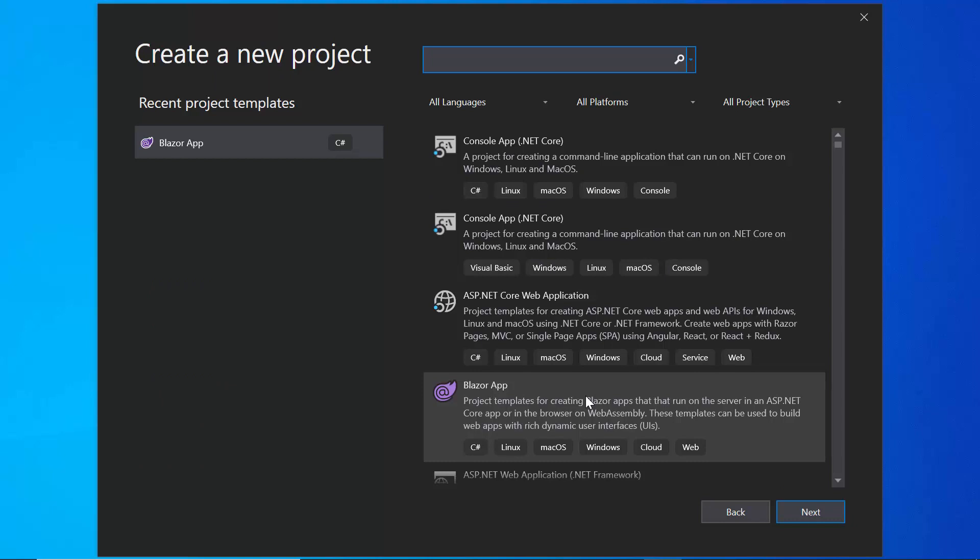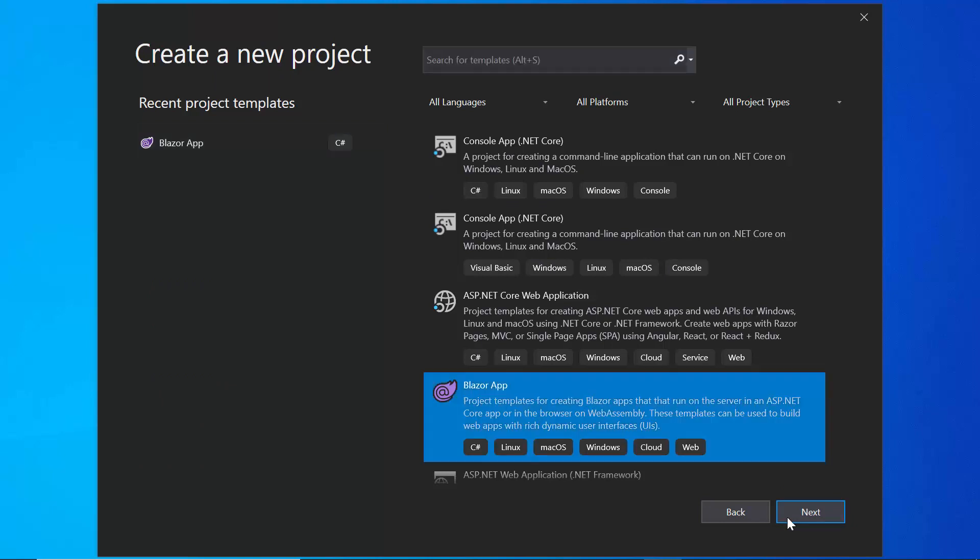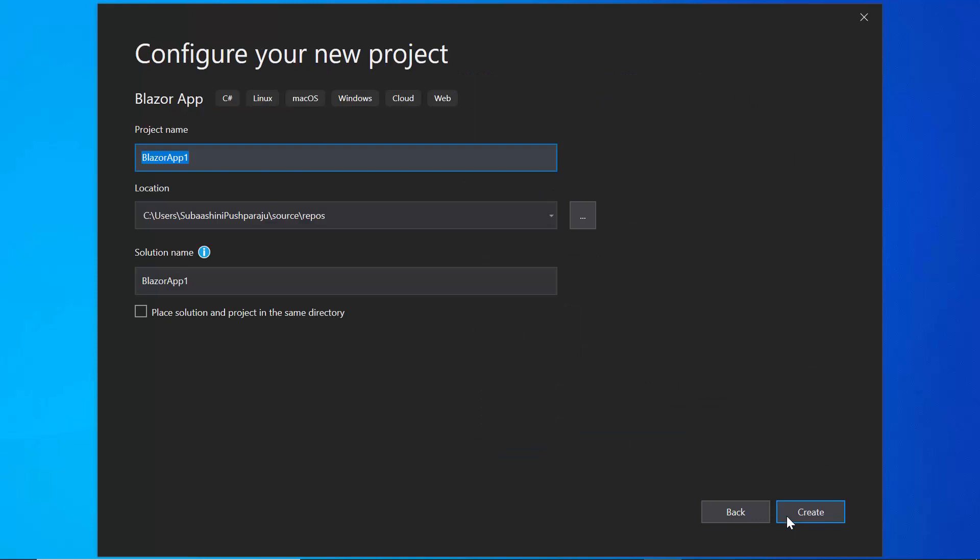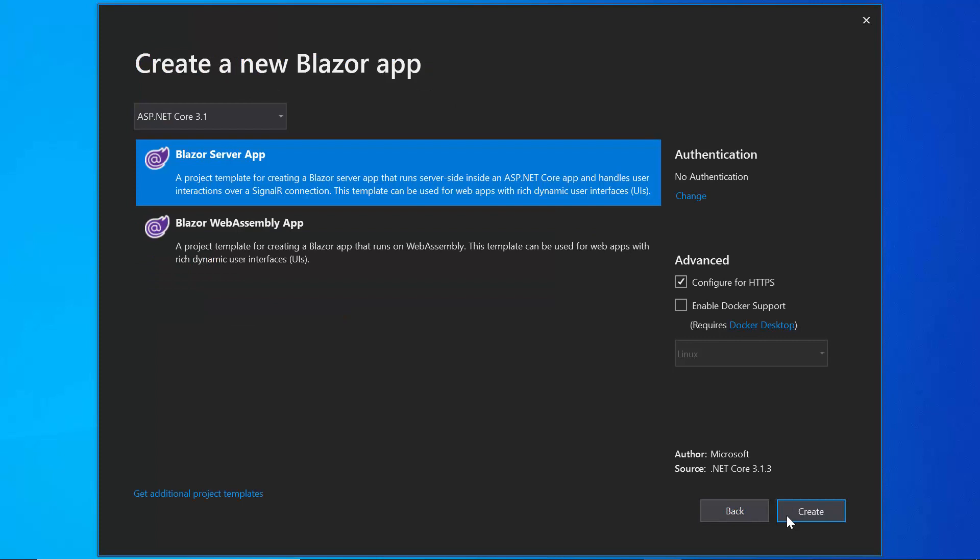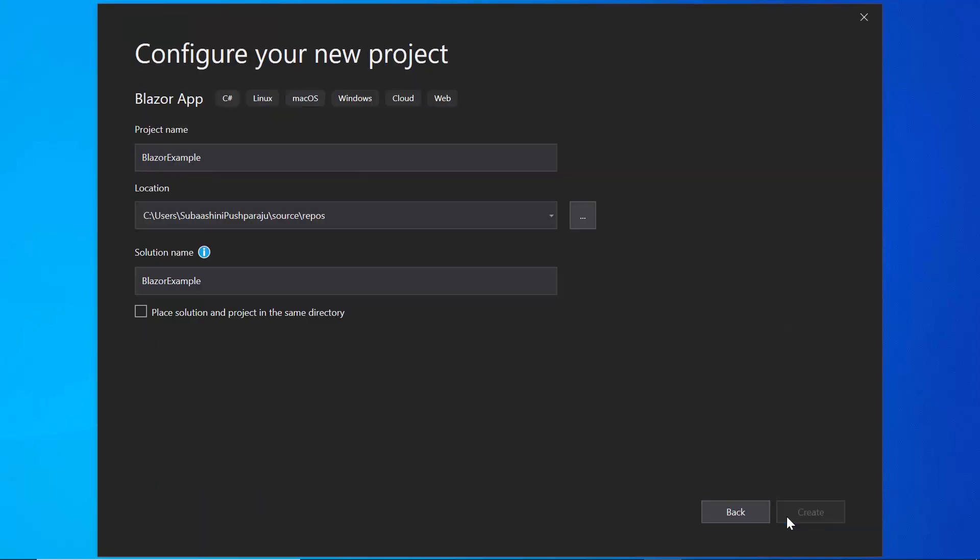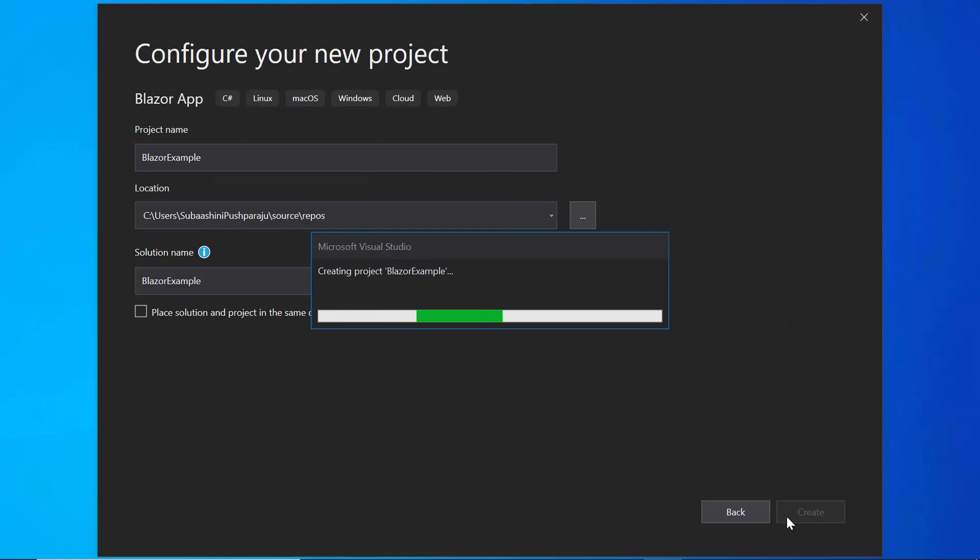From the list of project templates, I will choose Blazor app and click next to proceed further to continue with the project creation. Here, I will name my project as Blazor example and click the Create button. Next, I will choose this Blazor server app option and click this Create button finally to complete the project creation.